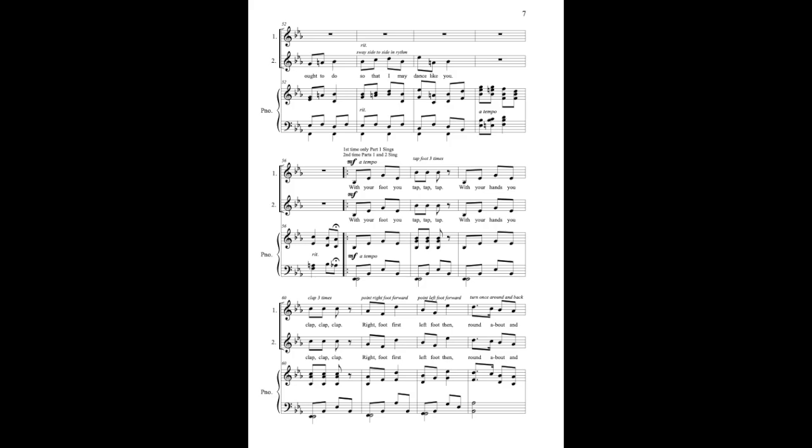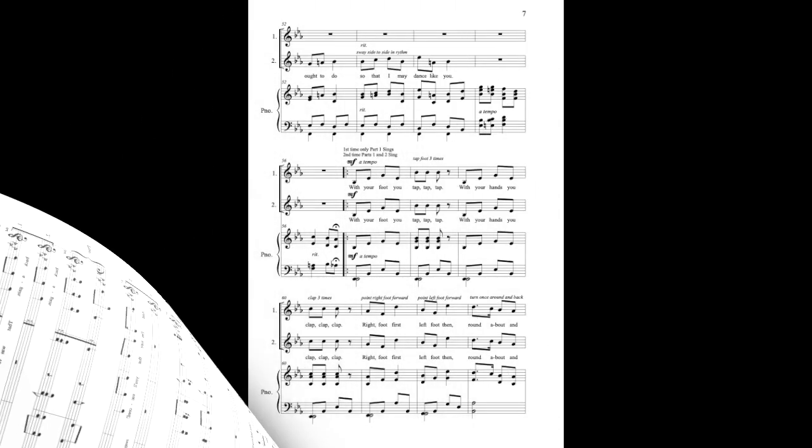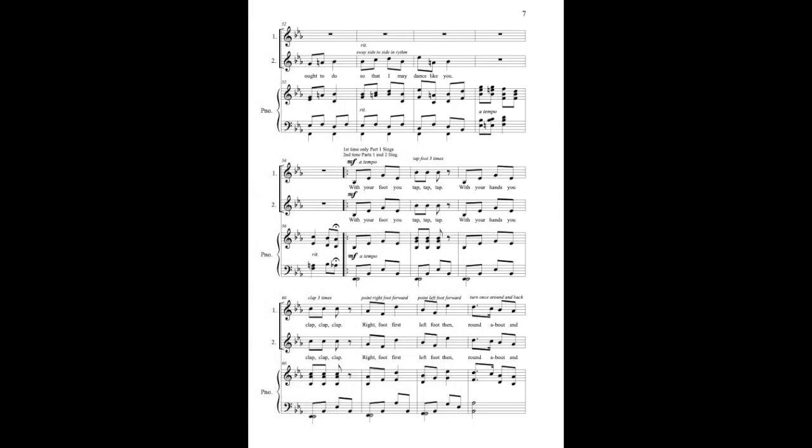With your foot you tap, tap, tap. With your hands you clap, clap, clap. Right foot first, left foot then, round about and back again. With your foot you tap, tap, tap. With your hands you clap, clap, clap. Right foot first, left foot then, round about and back again.